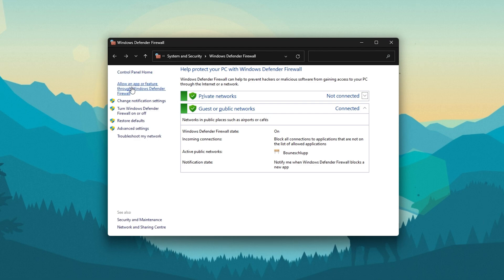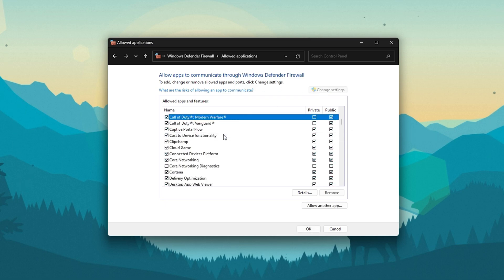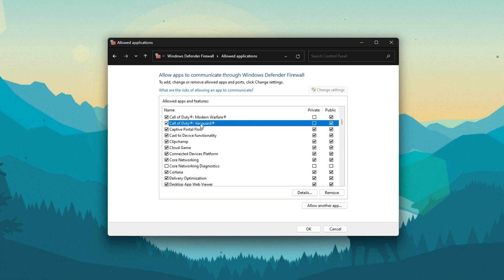On this window, select to allow an app through Firewall. Select to change settings, search for the Call of Duty Vanguard application and make sure to uncheck it. This will allow you to exclude the application from being blocked by your firewall and will, for some users, prevent the issue.